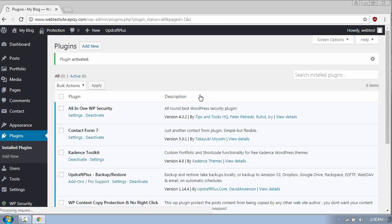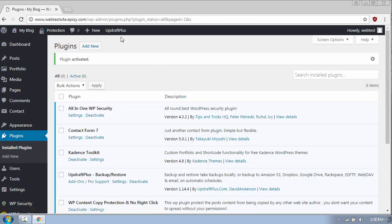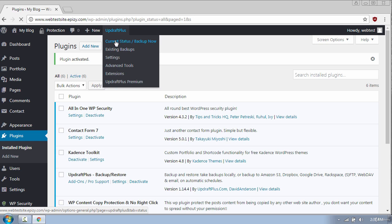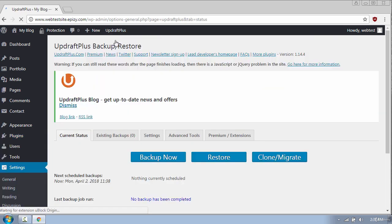Once you have activated the plugin you will see a tab up here called UpdraftPlus and some different options. I'm going to click on Current Status and here you will see the plugin interface which is really easy to use.